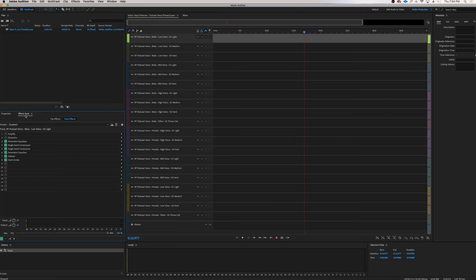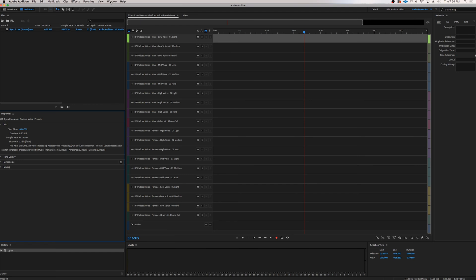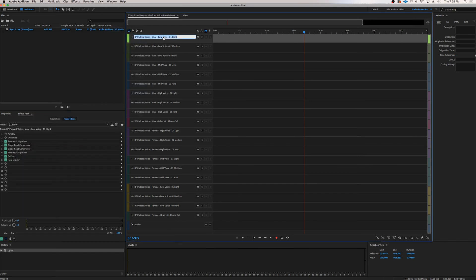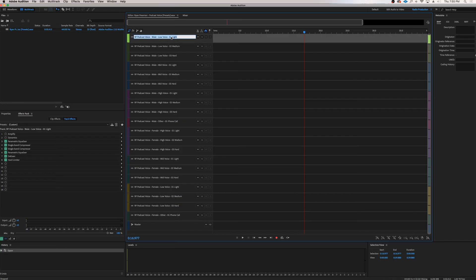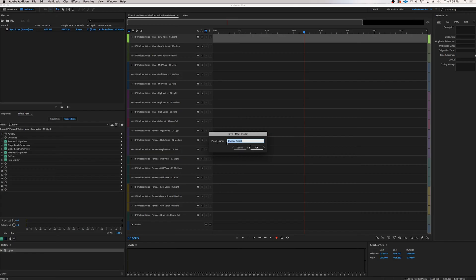If you can't find your effects rack, just go to Window and make sure Effects Rack is checked. Click on the track you want to save the preset for — for example, RF Podcast Voice, Male, Low Voice, 01 Light. Double-click the track name and copy it with Command C. Then go over to your presets and click Save Effects Rack as a Preset. In the preset name field, paste the name. These are all organized for you, though you can name it whatever you want. Click OK.